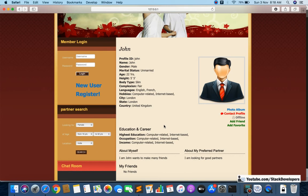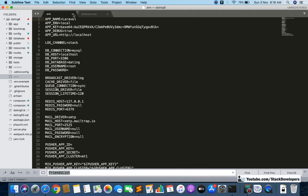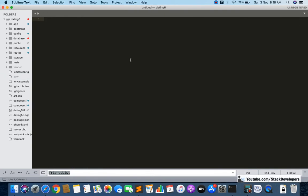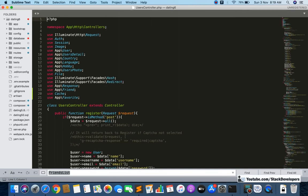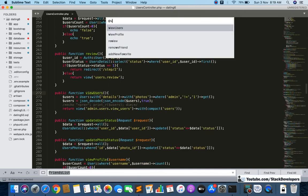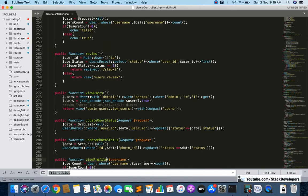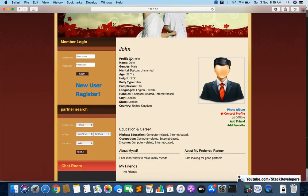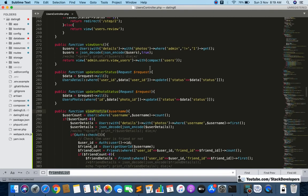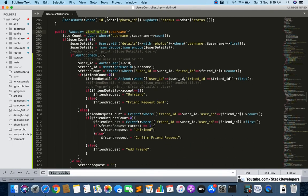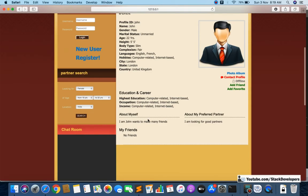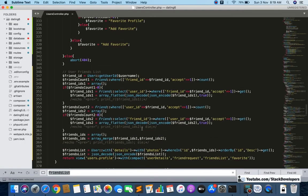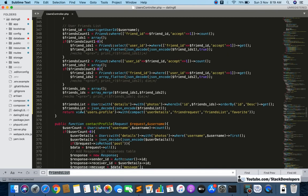First, open the users controller. In the users controller you will see the view profile function — we have all the code for the user profile page here. You can see that we have already done the friends list for that feature. Now we are going to do the favorite list.